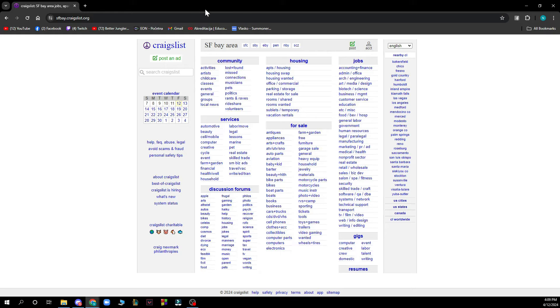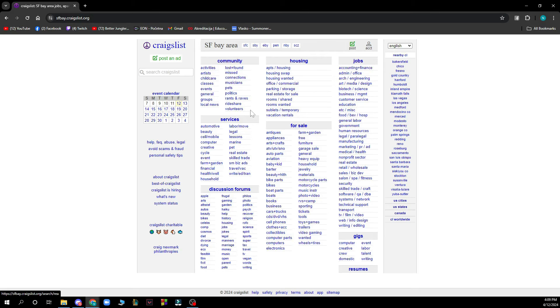So first of all, we have the things which you can go and see. You have the community, housing, jobs, we have the service, for sale, discussion, forums, we have gigs and resumes here.